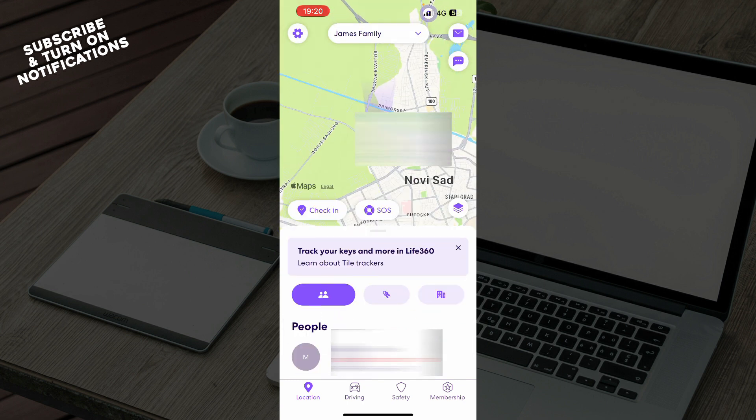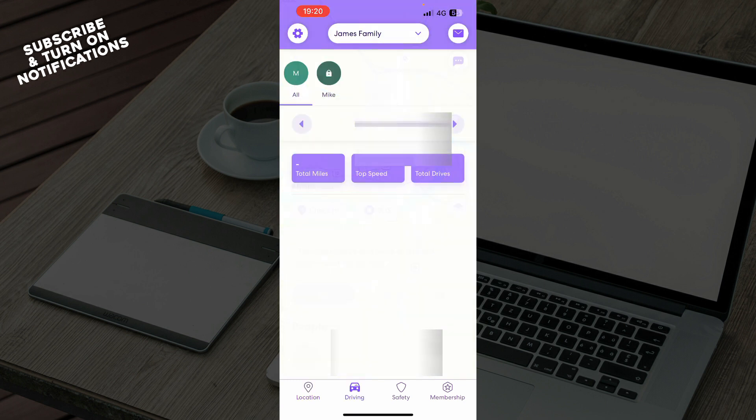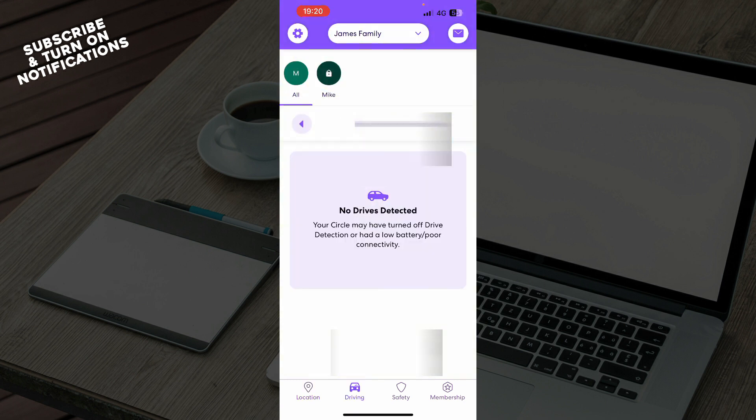Also here we have the driving mode where you can go into the driving mode with your car. At the moment, I don't have any drivers detected, but when I put them, they will be here.